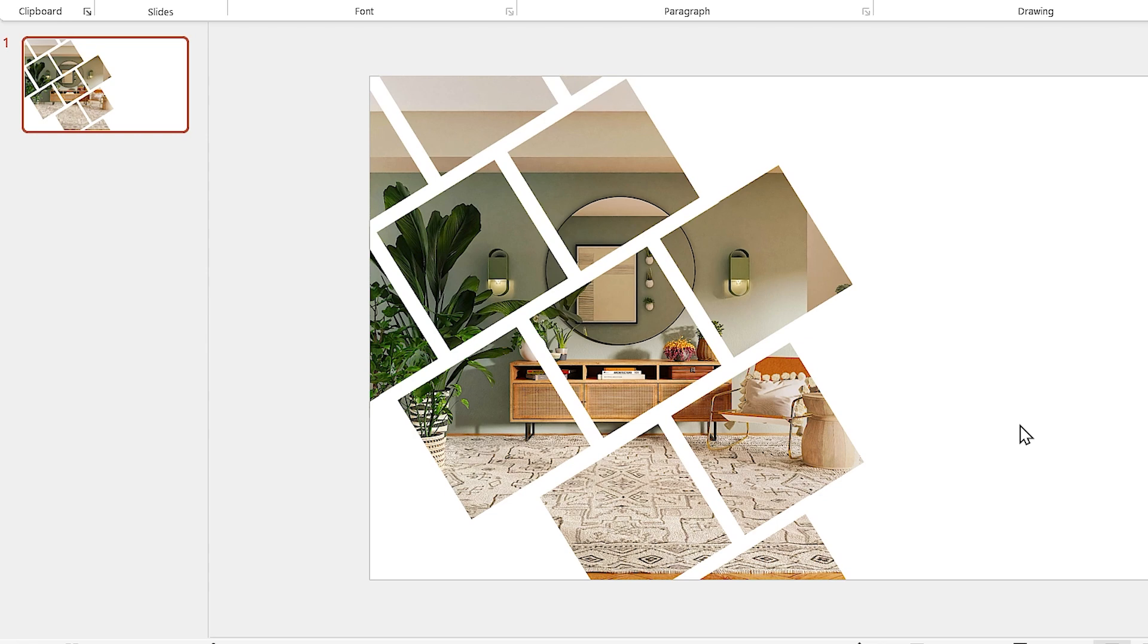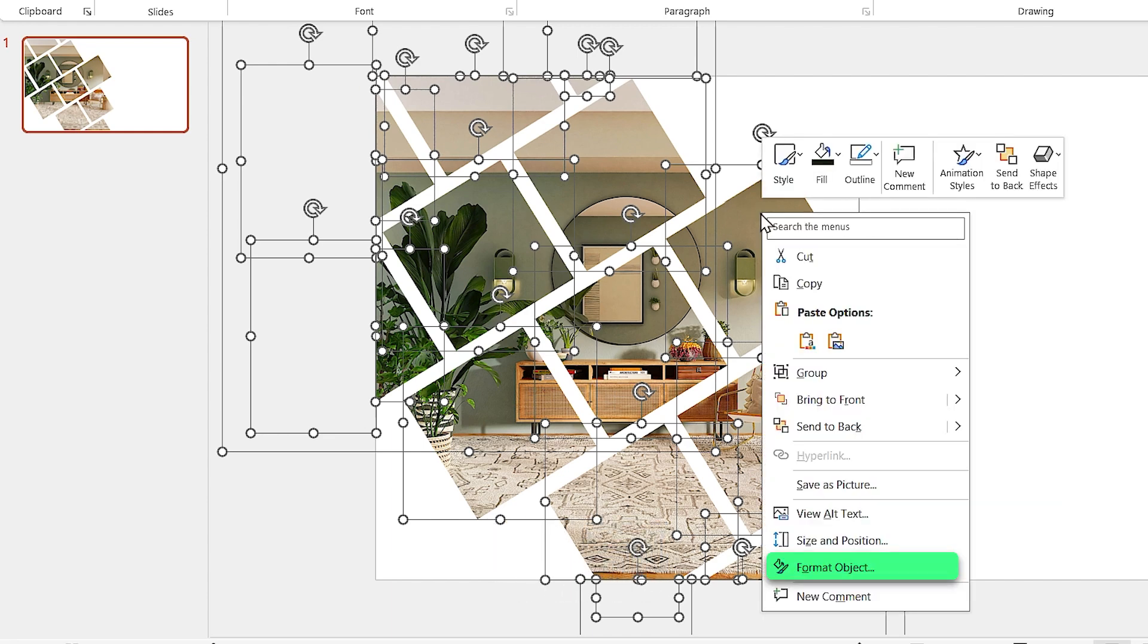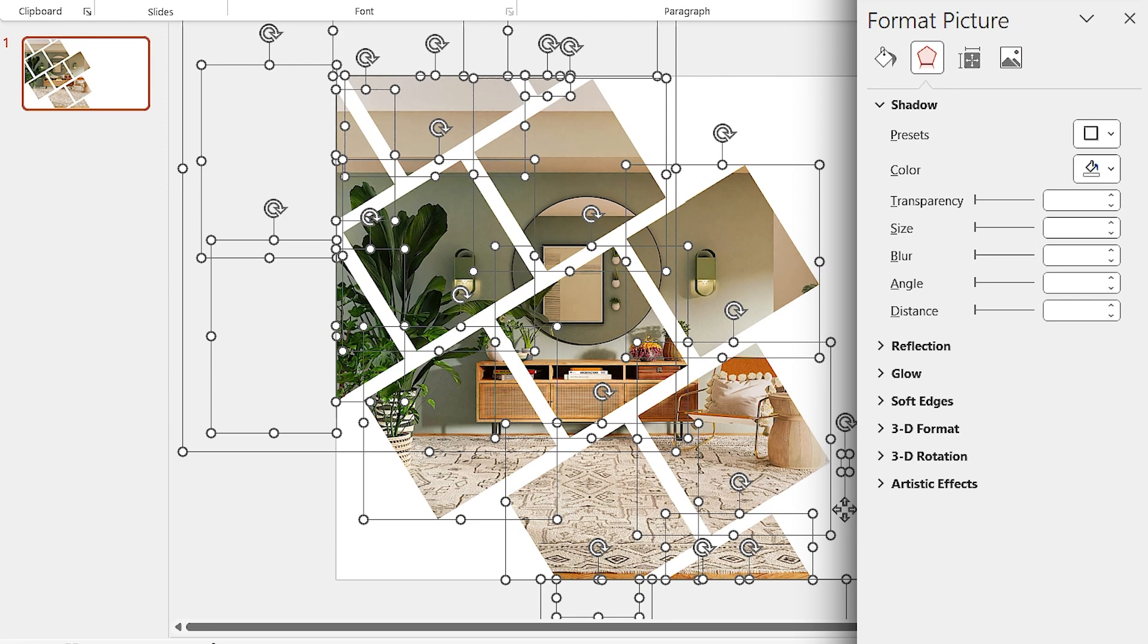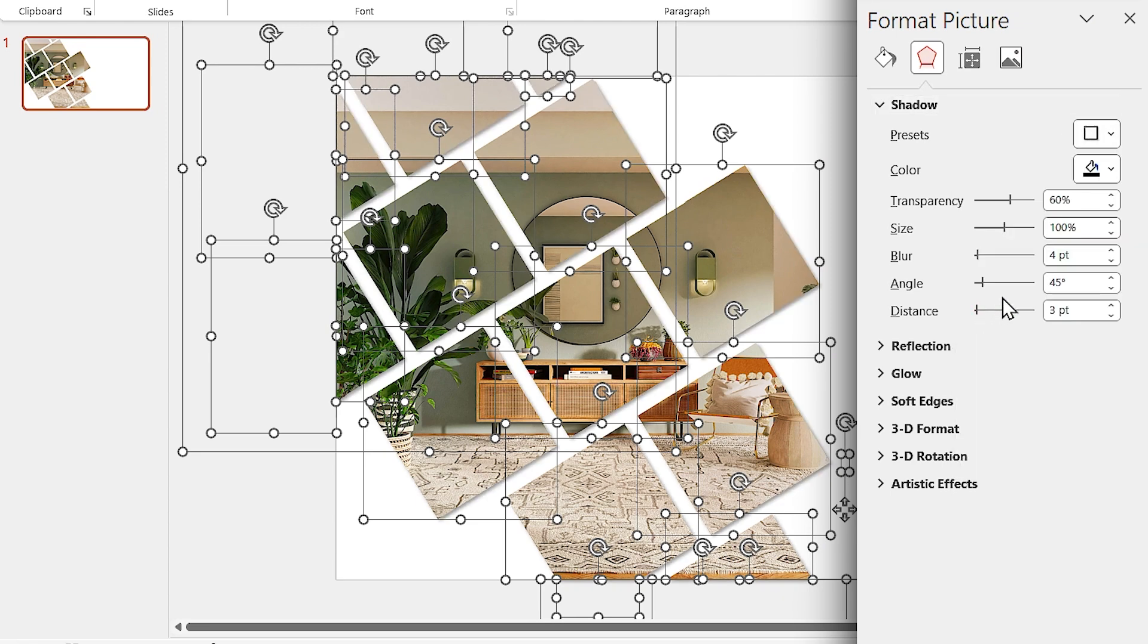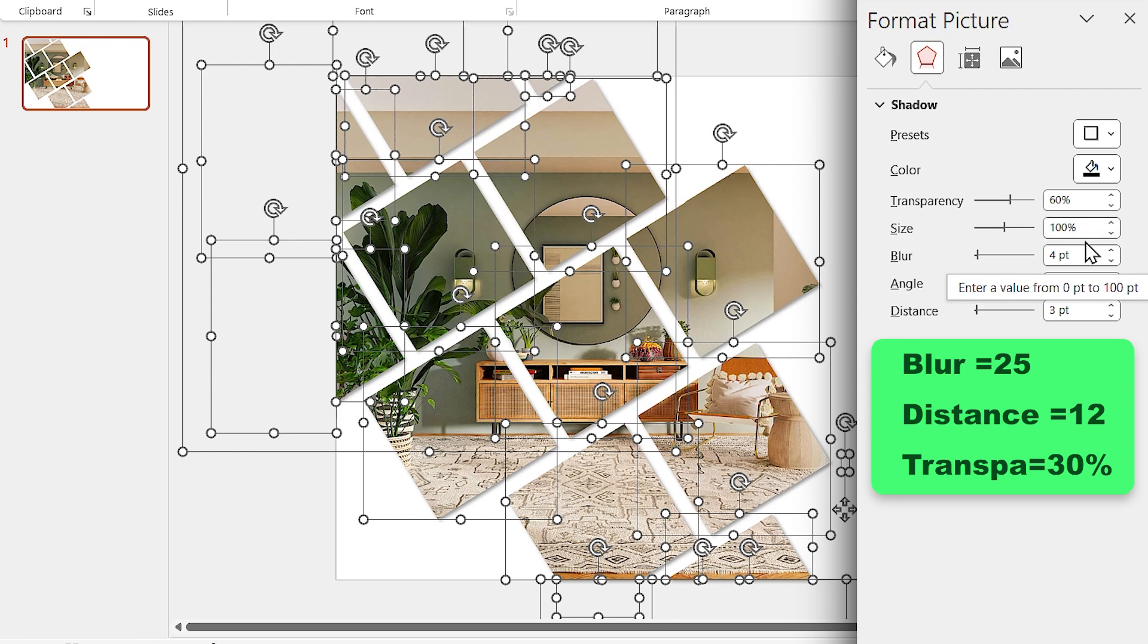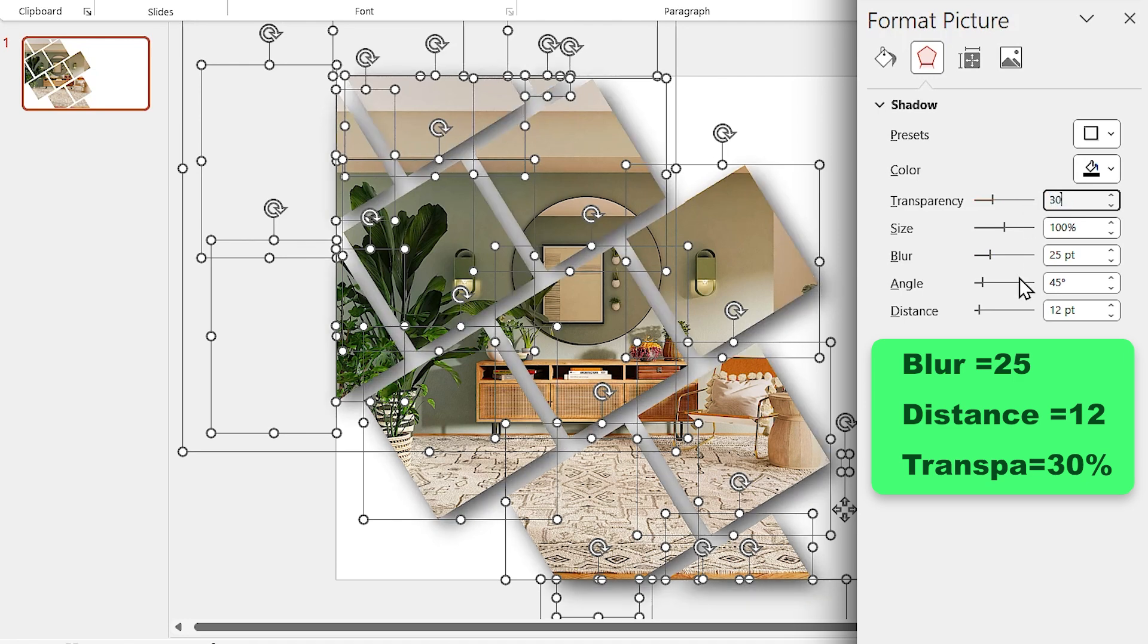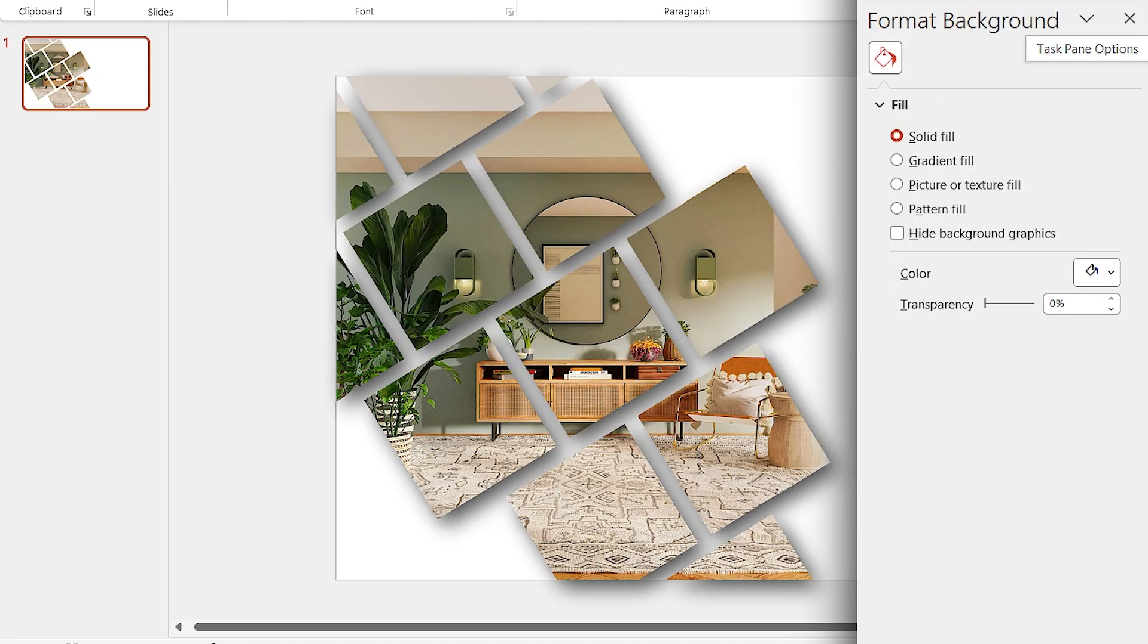Let's add a drop shadow to all the pictures. So press Ctrl A to select all the pictures. Then right-click on one of them and select Format Object. In this window, add the drop shadow in this direction. And also set the Blur amount to 25, Distance to 12, and Transparency to 30%.